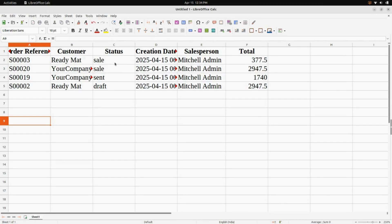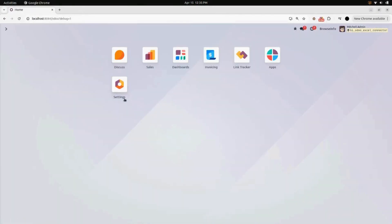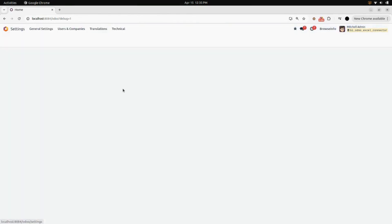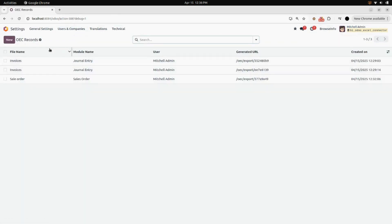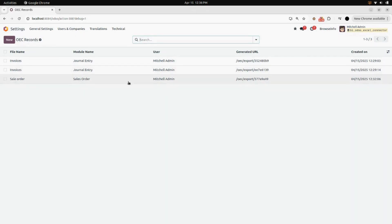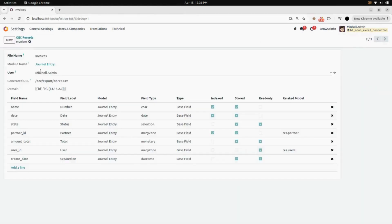If you want to keep a log of everything, go into Settings. Under User and Company, you can see OEC Records — click on that and here you can see all the OEC records we created. You can open each one and see everything, including the generated URL. You can find the Invoices record we created and also the Sale Order one.